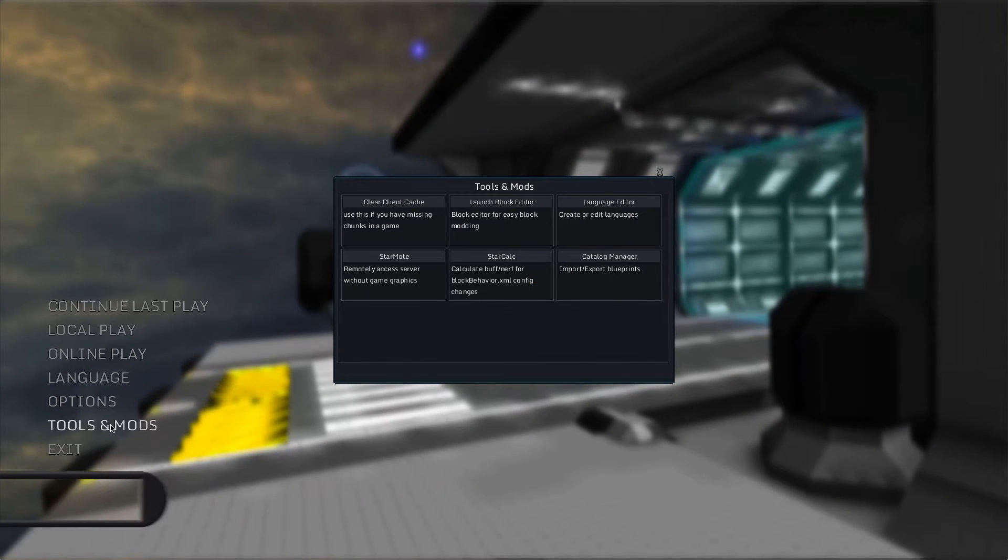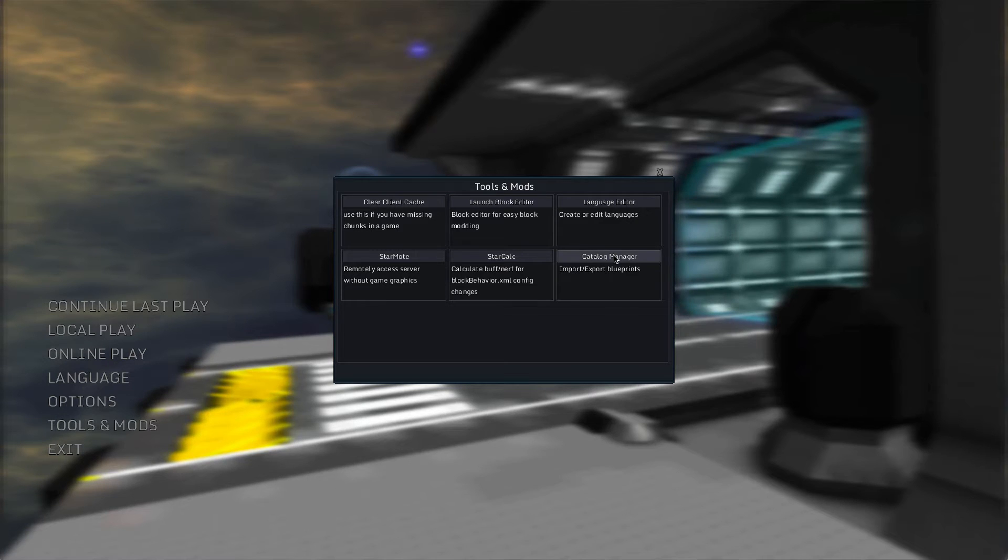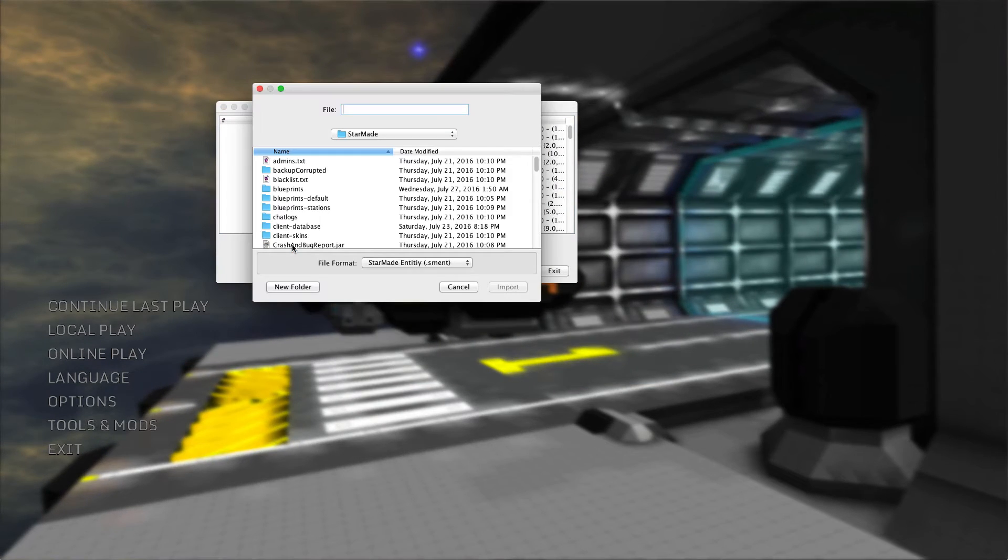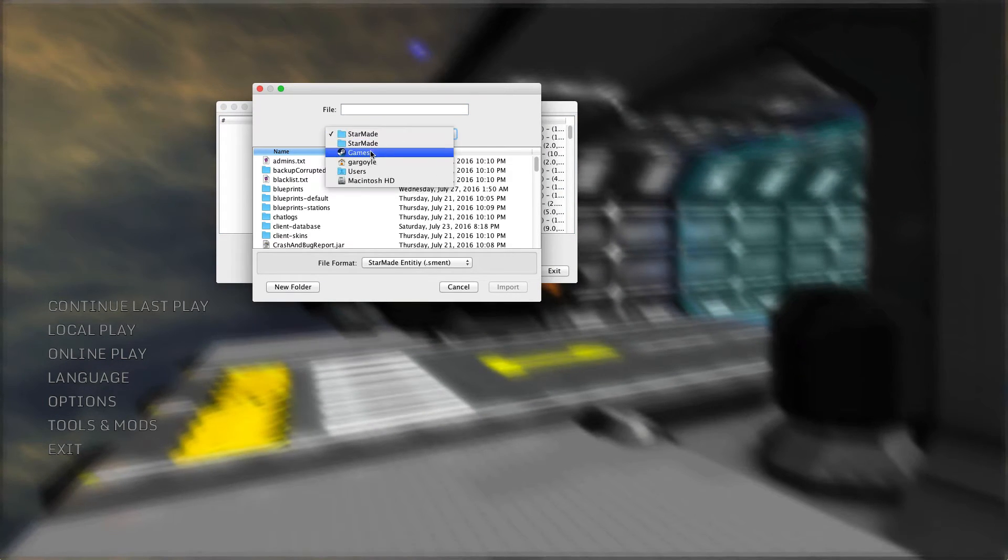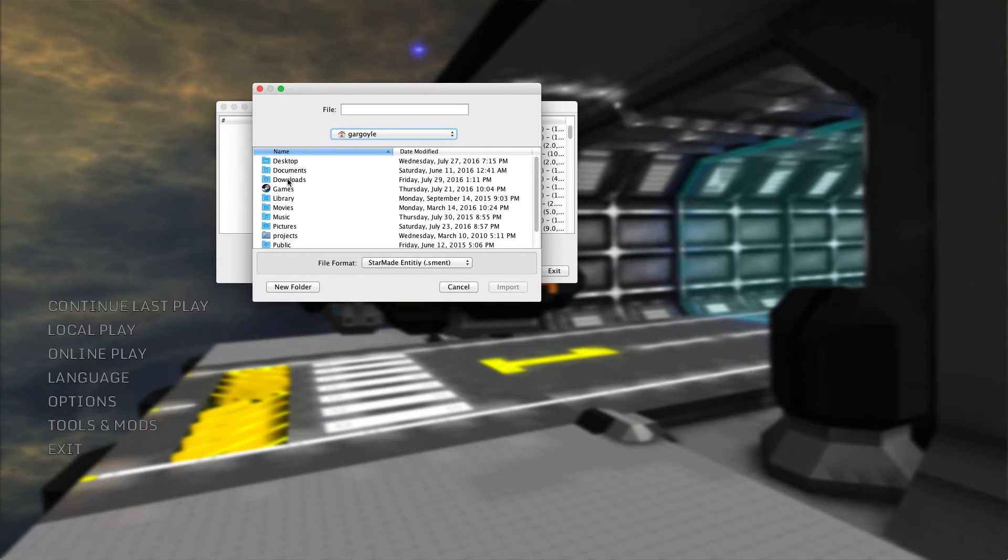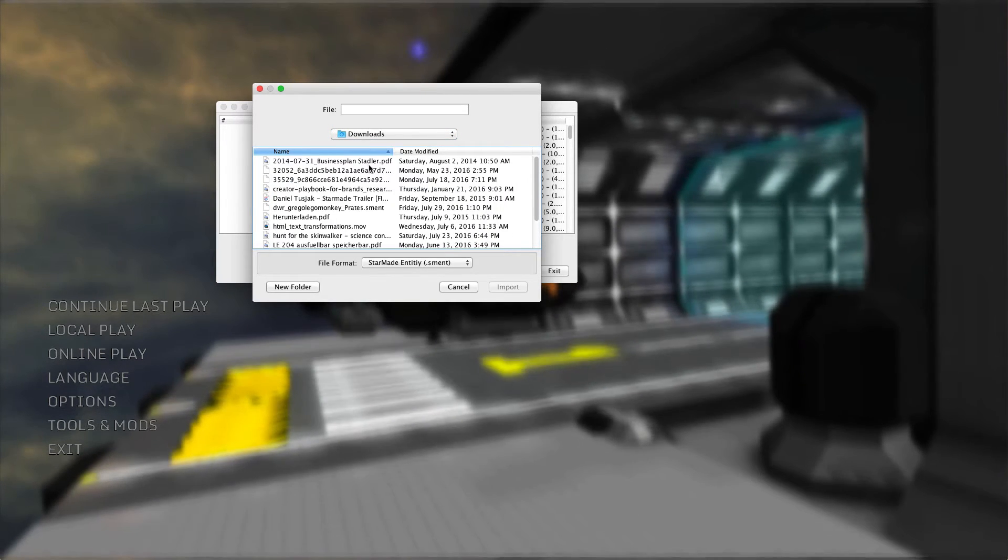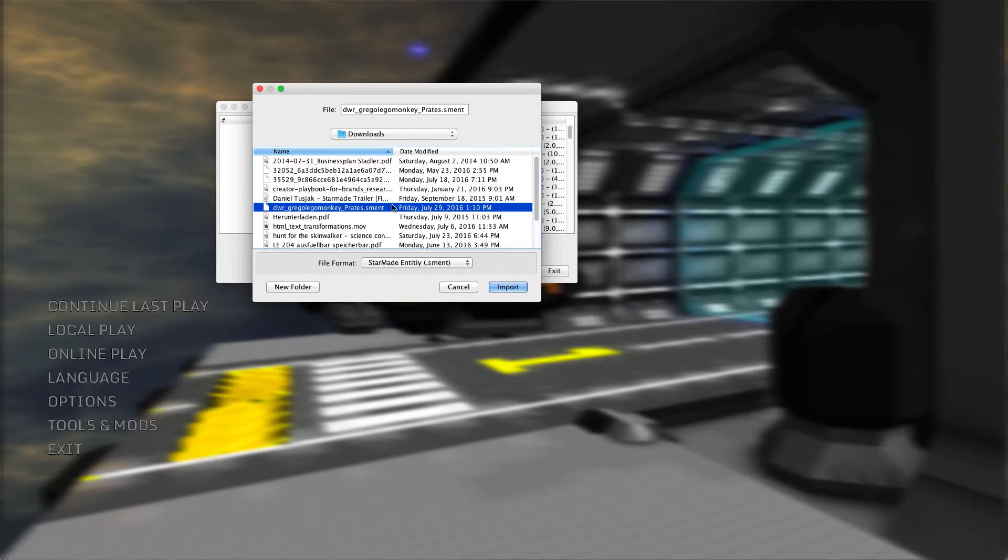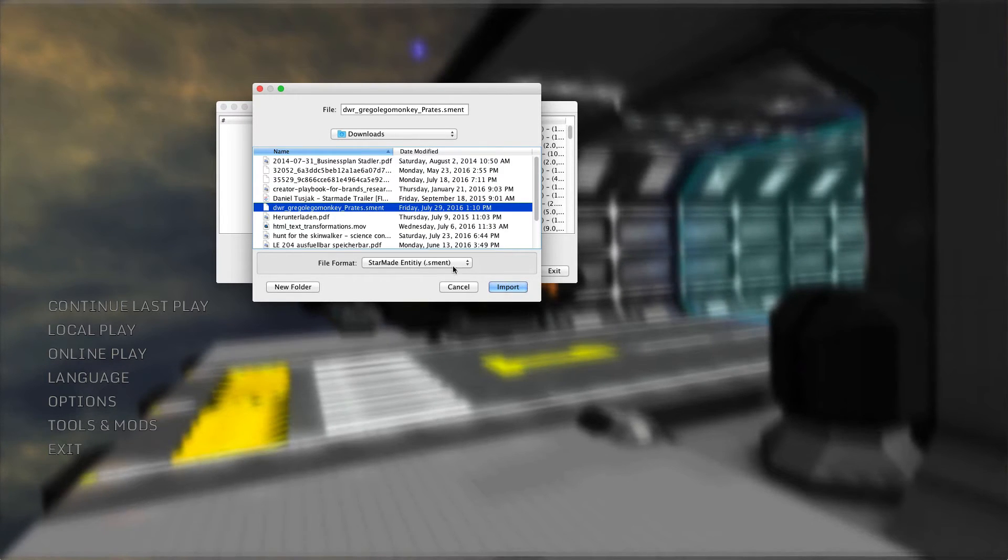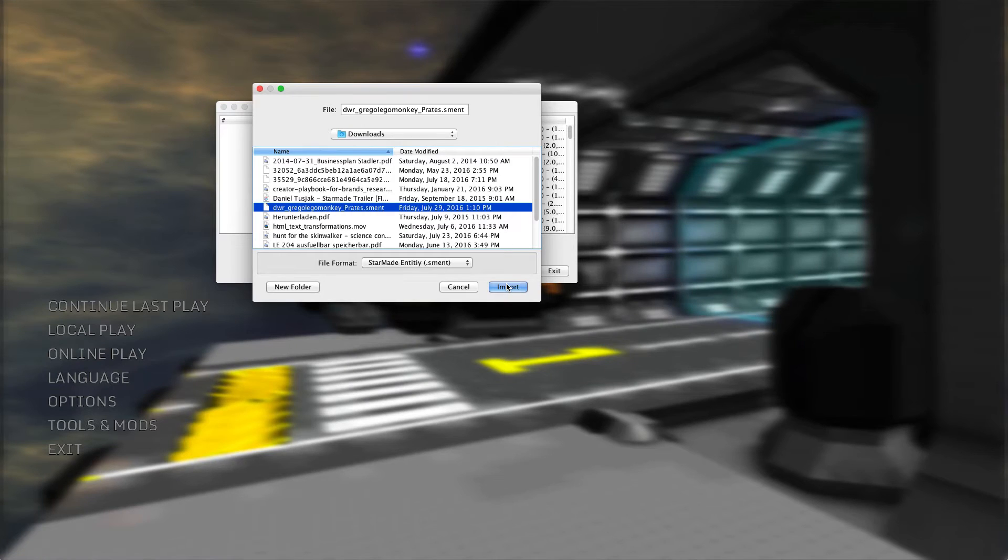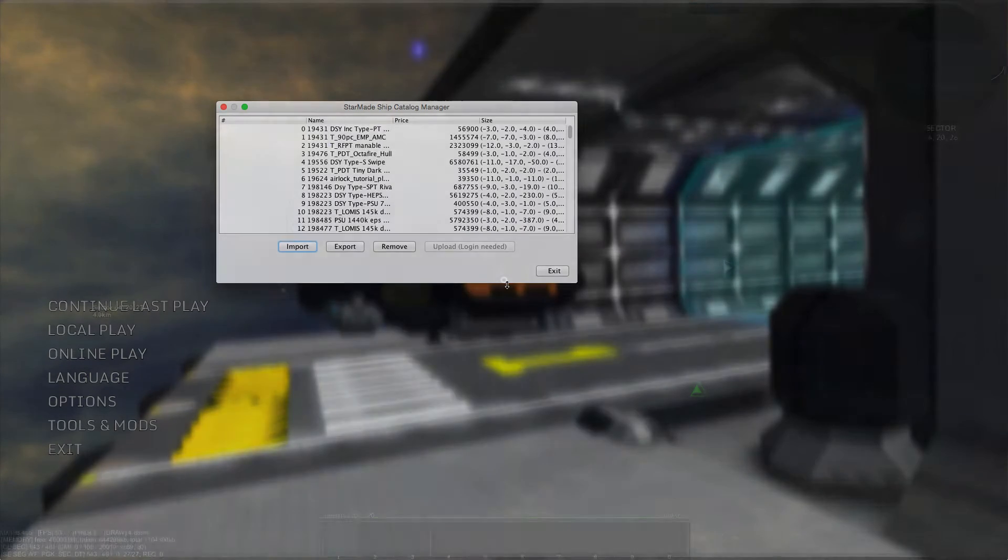Get into tools and mods and open the catalog manager. Then click on import, select your downloads folder, and select the file you need. Click import and now the ship is imported.